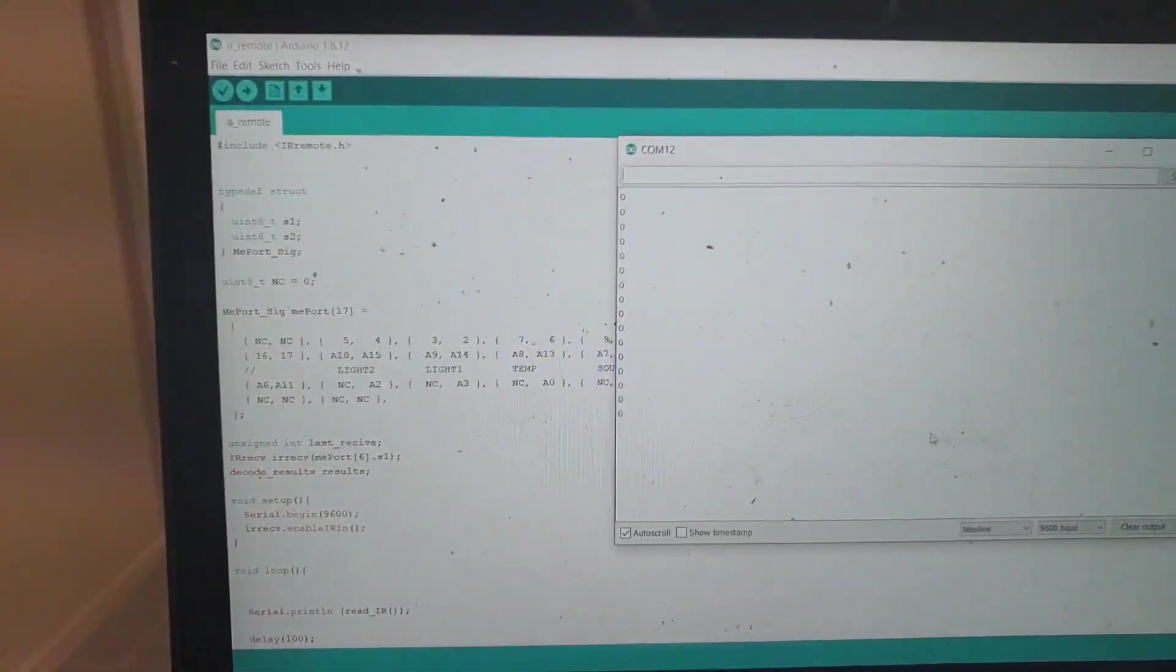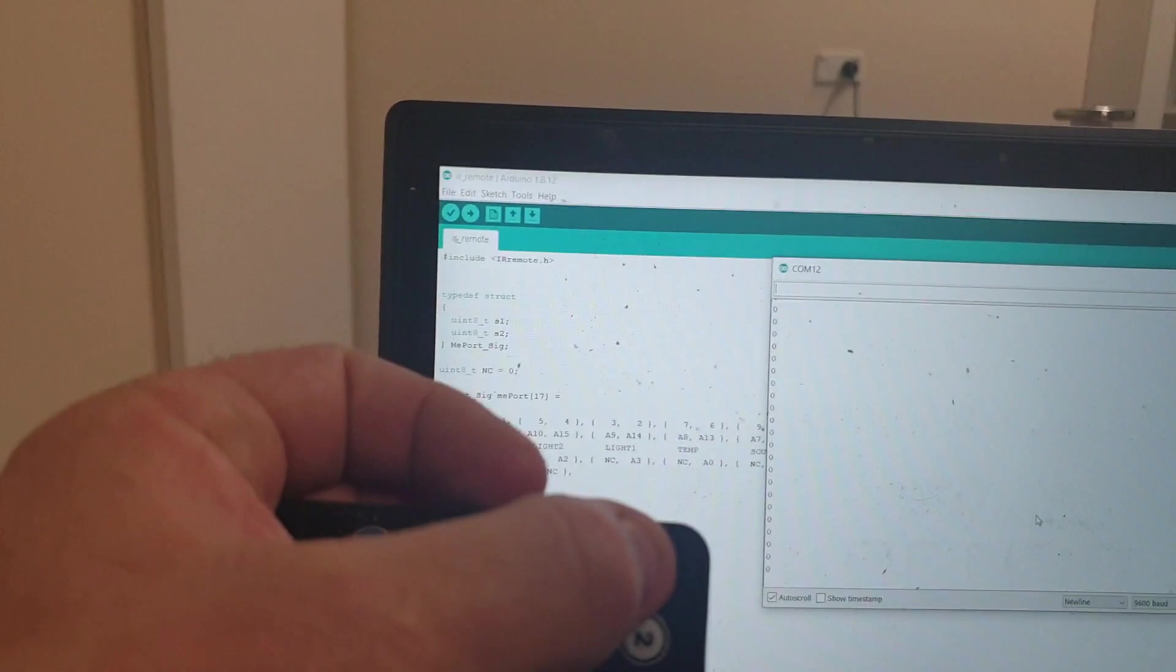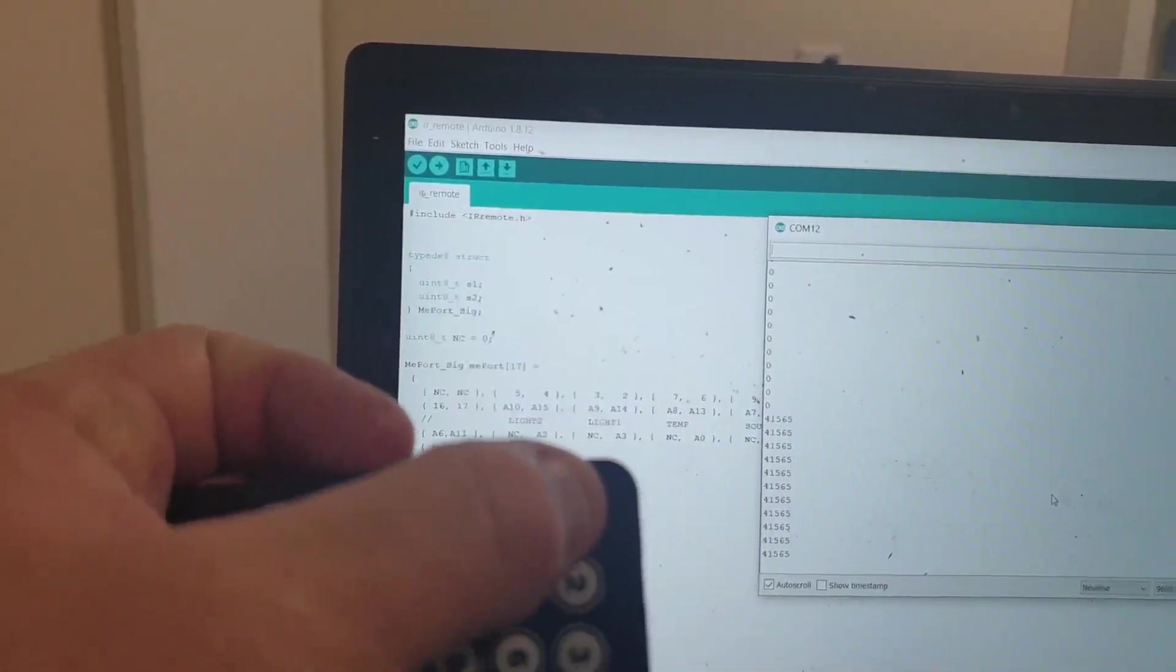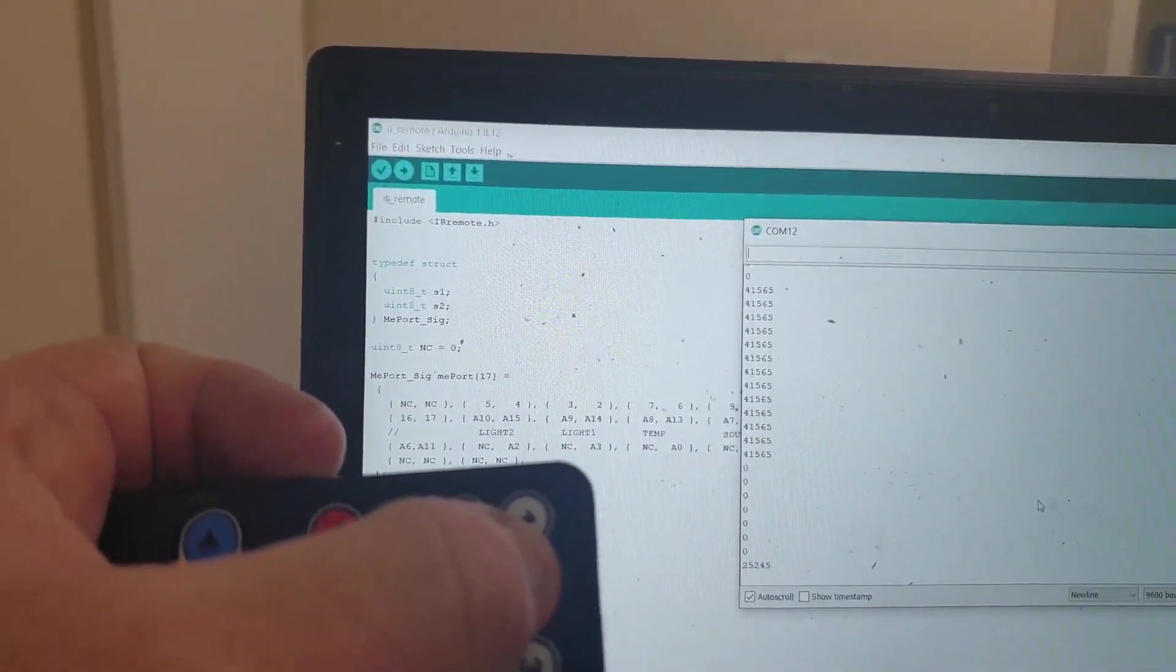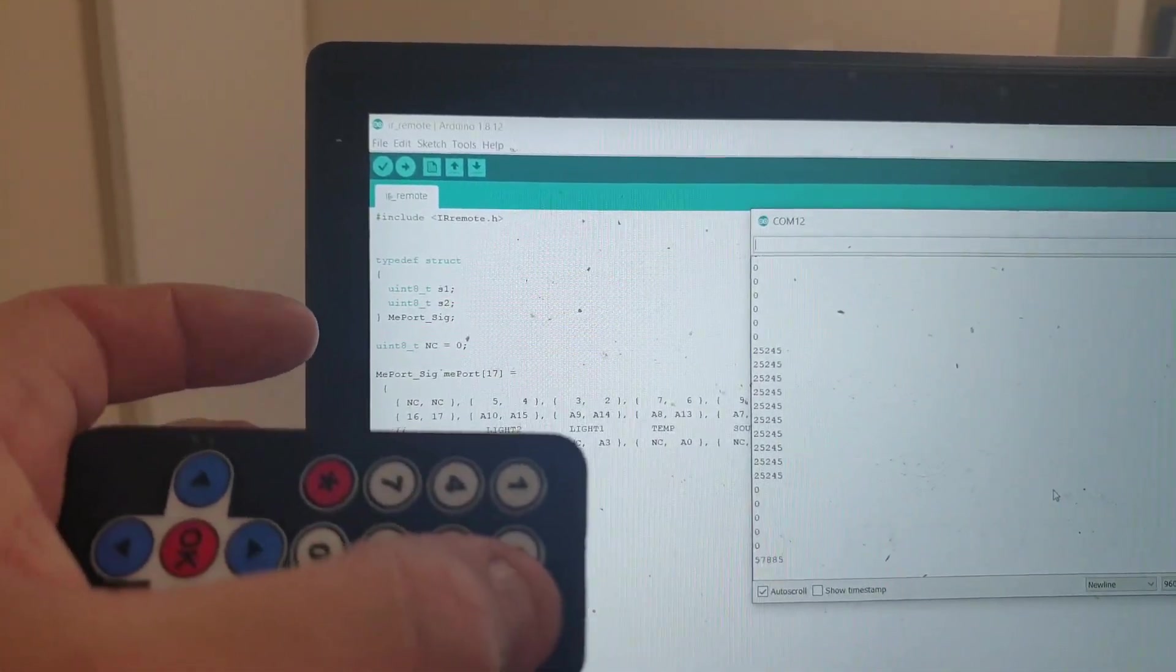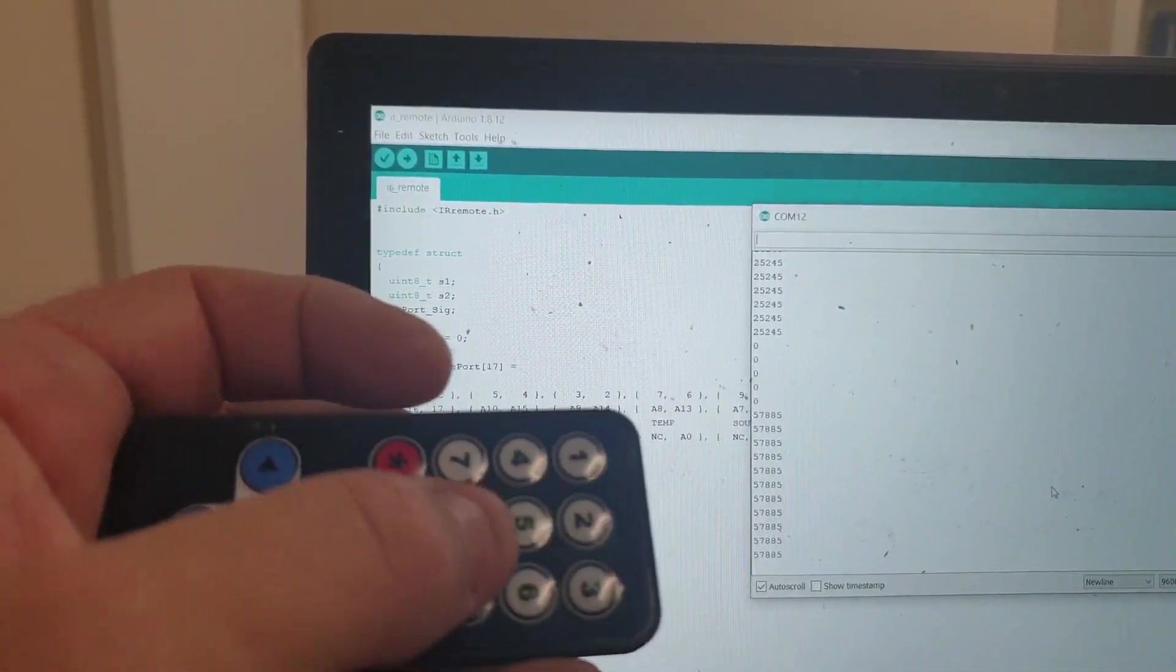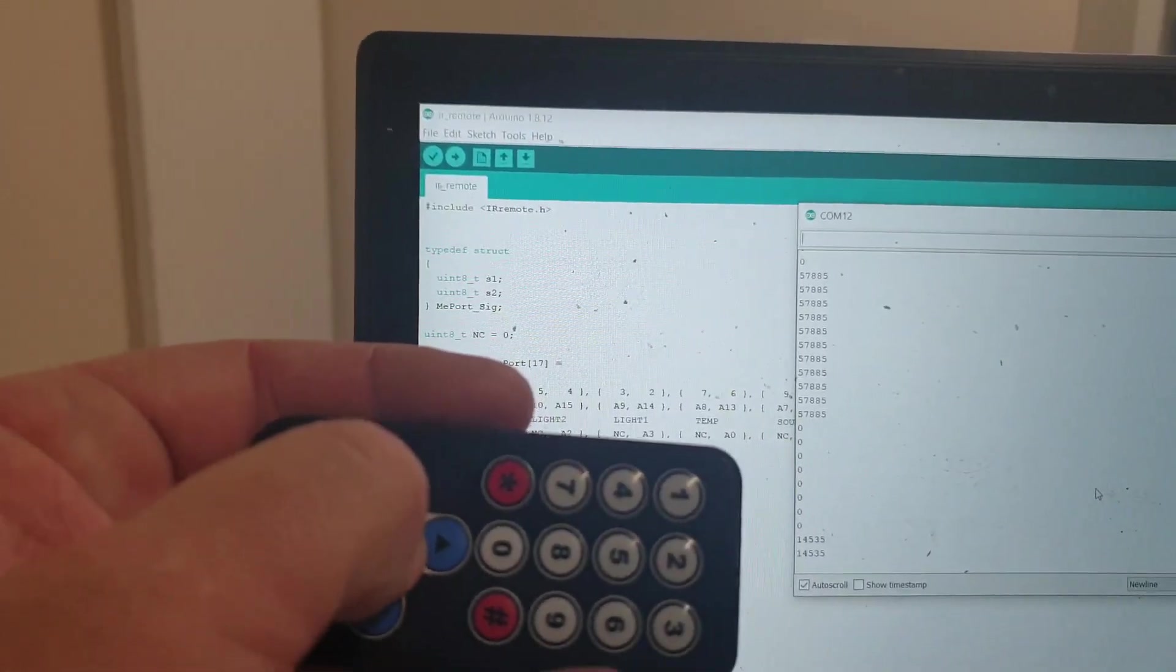can see at the moment it's just saying zero, zero, zero. As soon as I press and hold down number one, you'll see it gives me that code. When I press down and hold number two, gives me that code. When I press down and hold number three, gives me that code. I could tell any button I